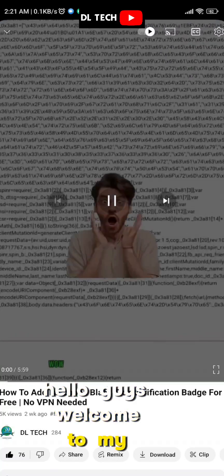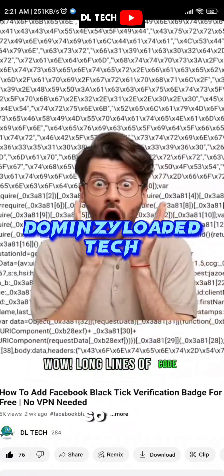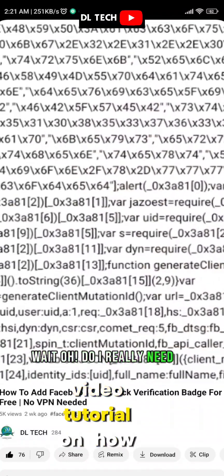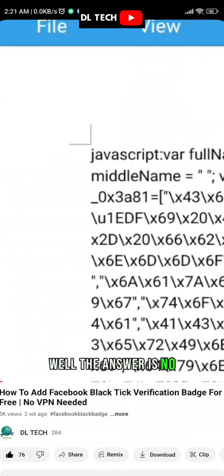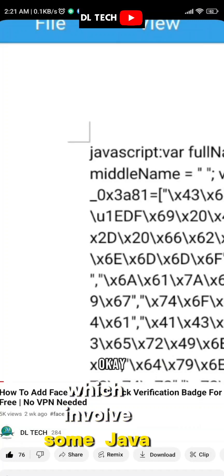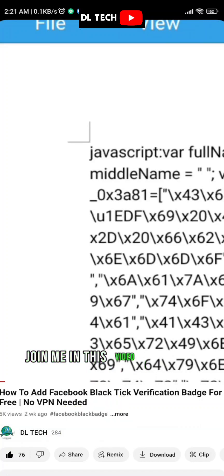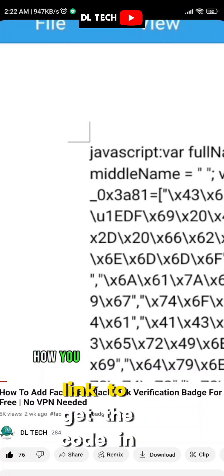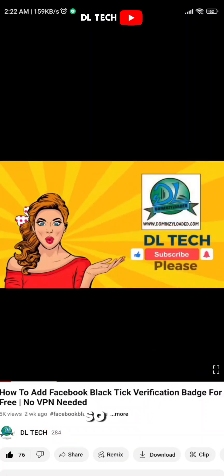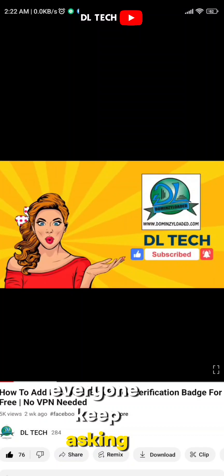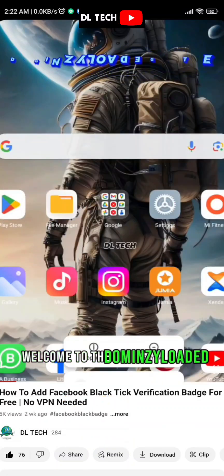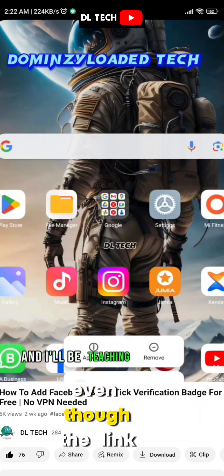Hello guys, welcome to my YouTube channel. Two weeks ago I did a video tutorial on how to add a Facebook black tick verification badge for free, which involved some JavaScript code. I put the link to get the code in the video description, but I noticed everyone keeps asking for the link even though the link is there in the video description.